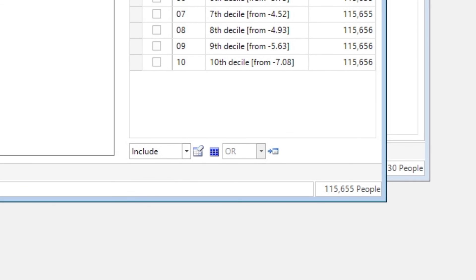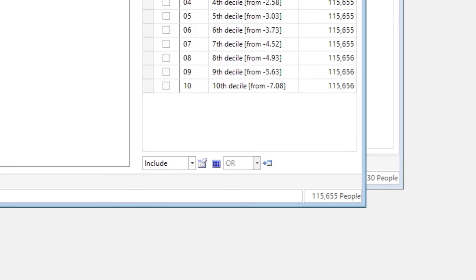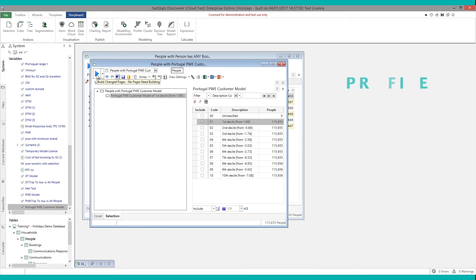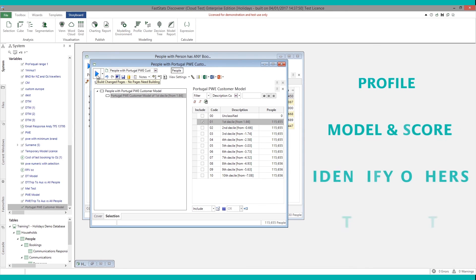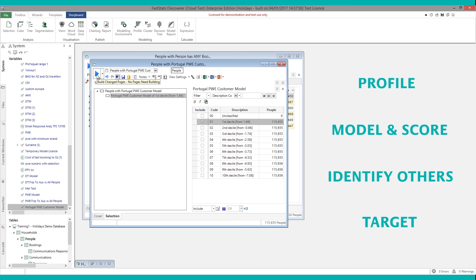We immediately have a new target group of over 115,000 people. This group can now be used for targeting in our next campaign promoting Portugal holidays.